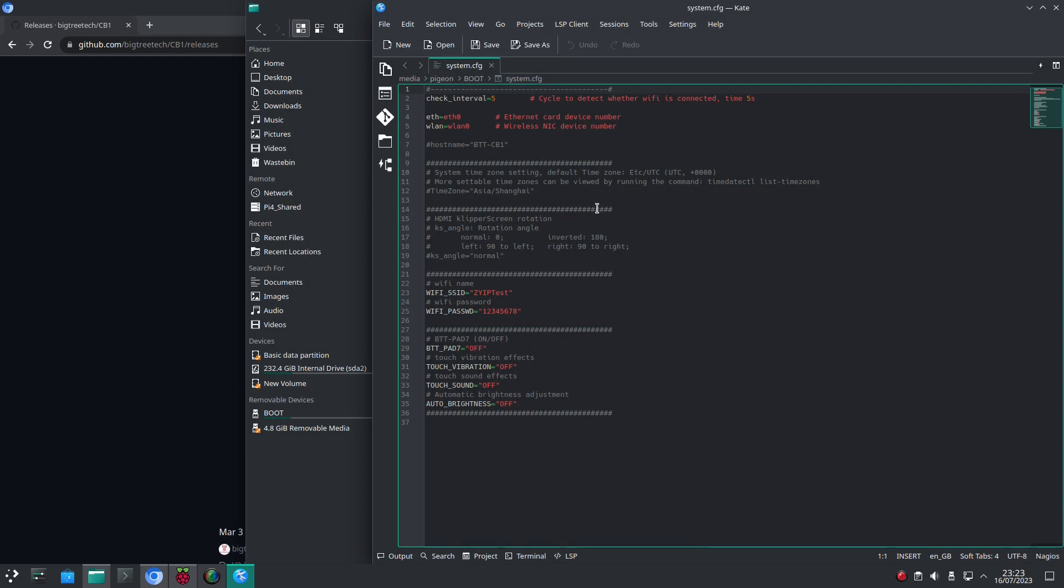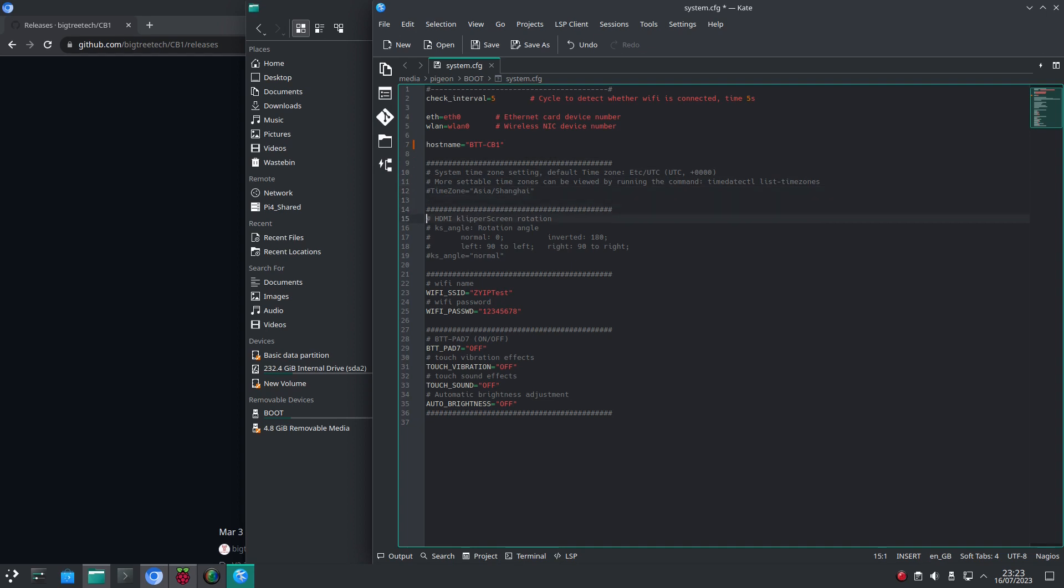Here we can set the SSID. Here I'm going to keep the default BTT-CB1. Then we have some screen rotation options depending on how your screen is mounted. Then we need to input the SSID and password to connect to our router.